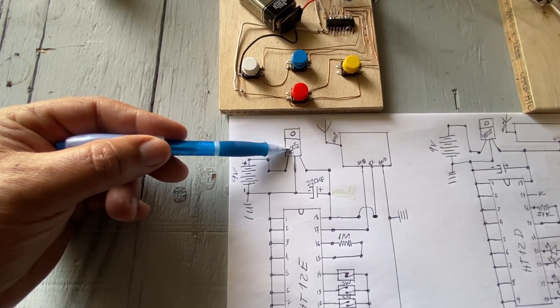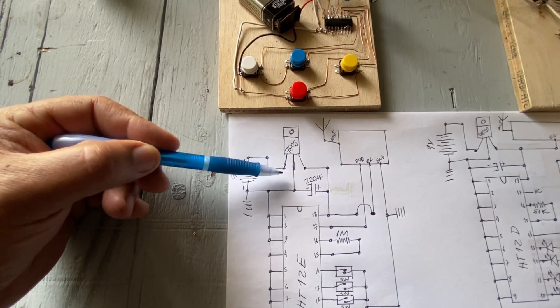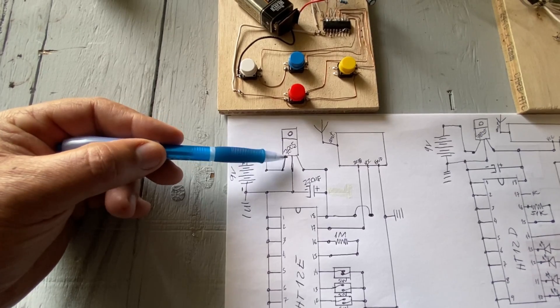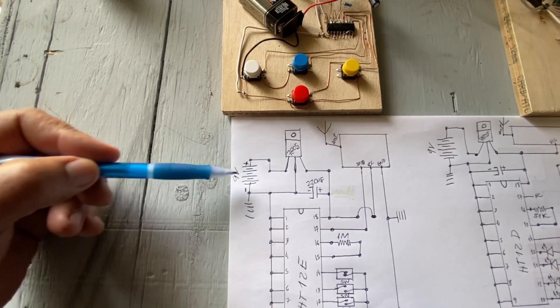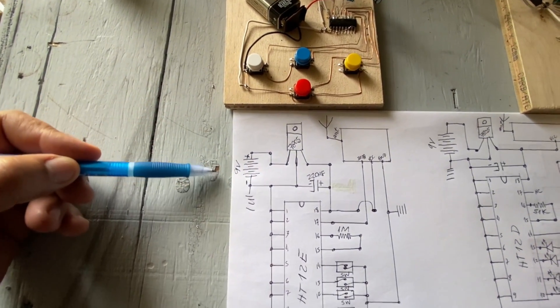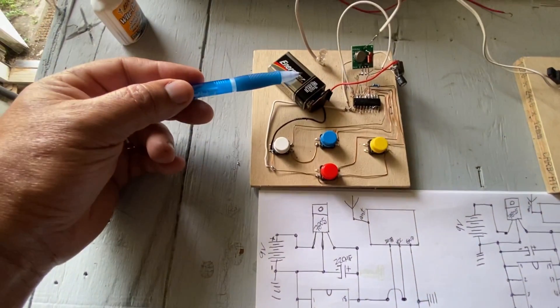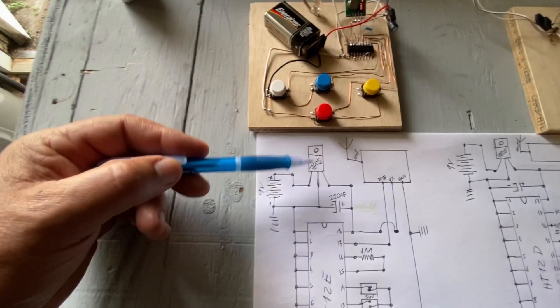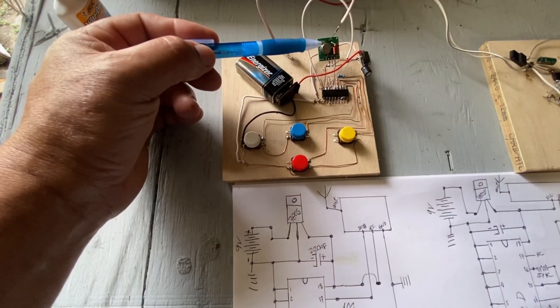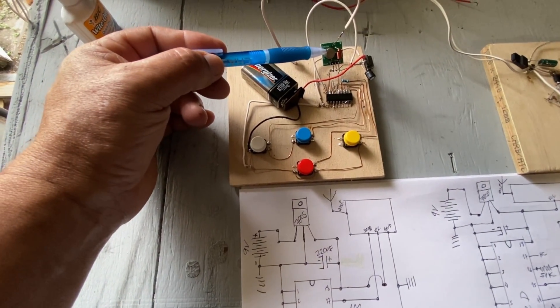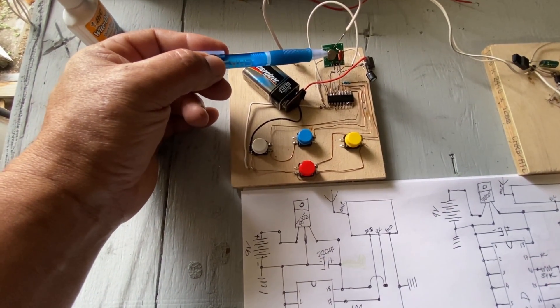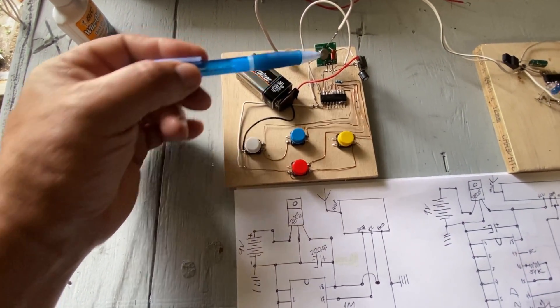7805 regulator voltage. We have 9 volts on the battery, but this little board works with 5 volts.